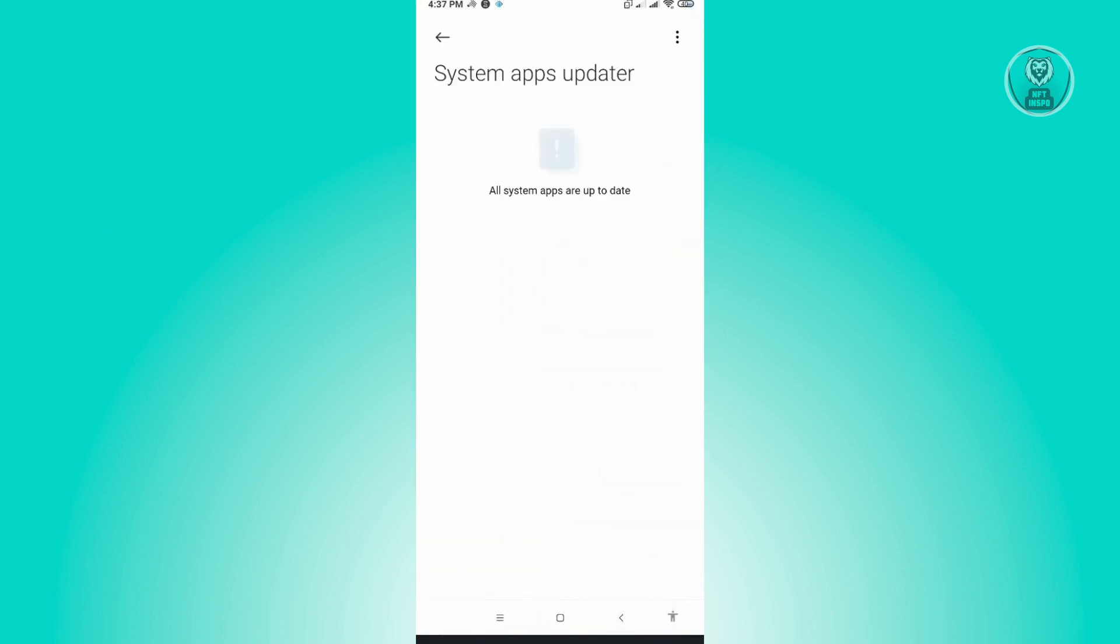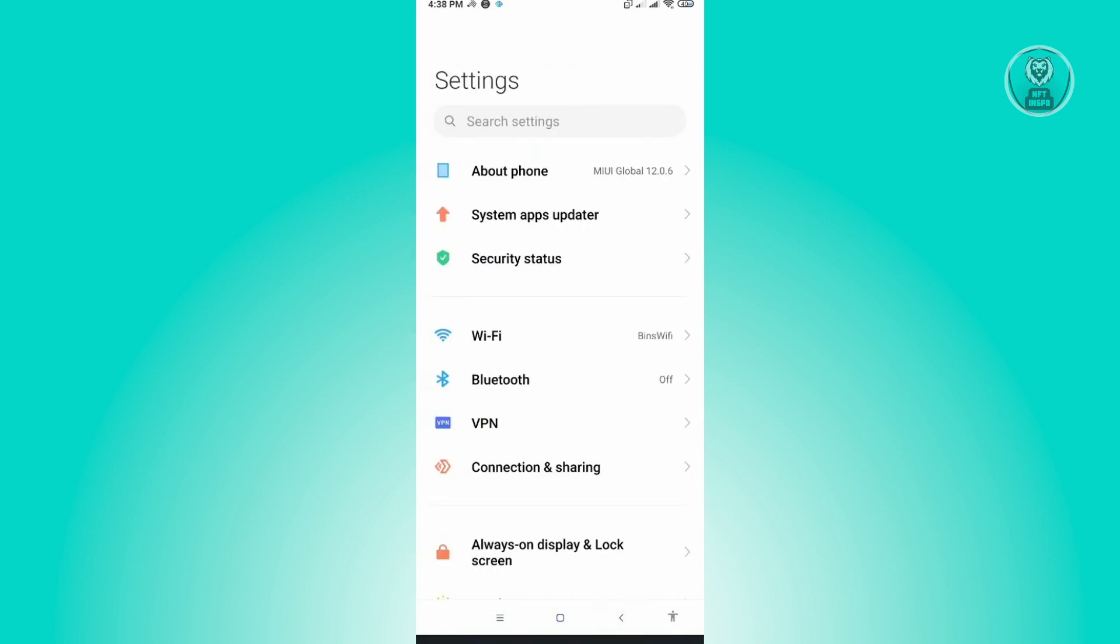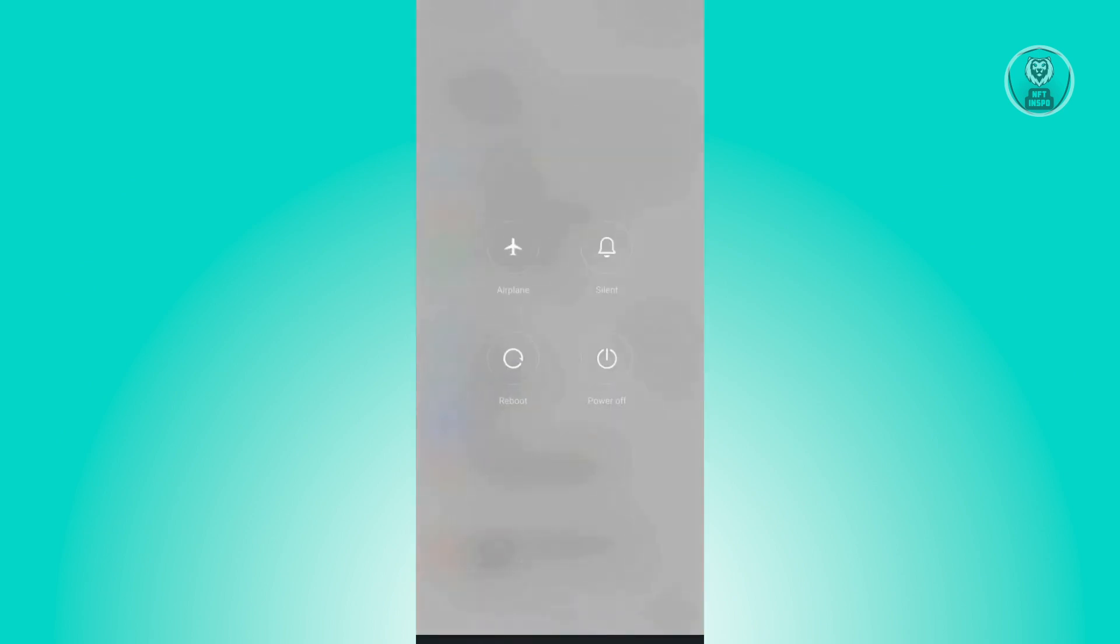Now if you don't have any updates, or if you already updated your device and your issue is still persistent, then the last solution I would suggest is to try restarting your phone itself. Make sure that you tap into your home screen and your turn off button here.